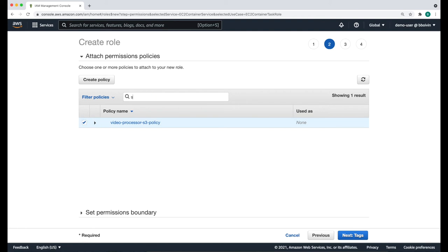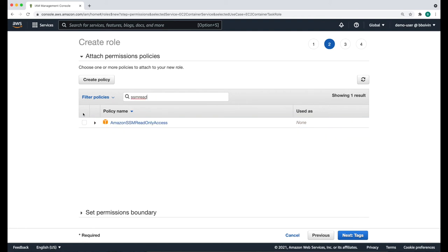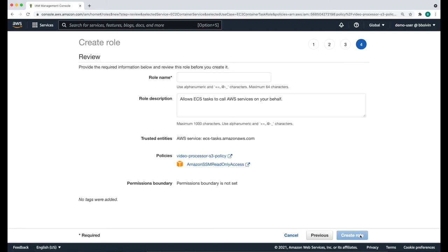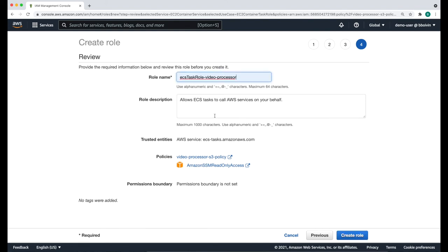Let's find the S3 policy and then find the SSM policy. Click next. We're not going to add any tags. We're going to call this role ECS-task-role-video-processor and click create role.